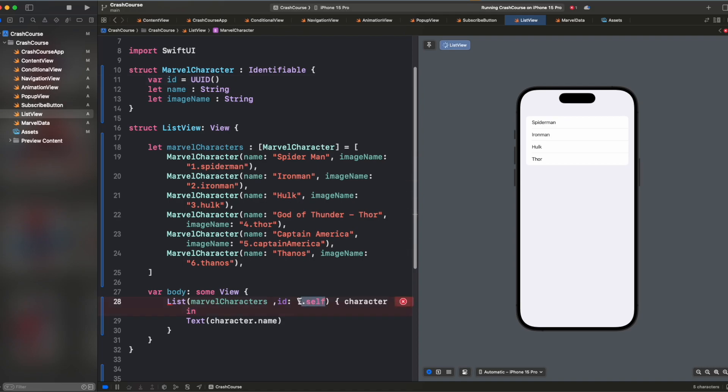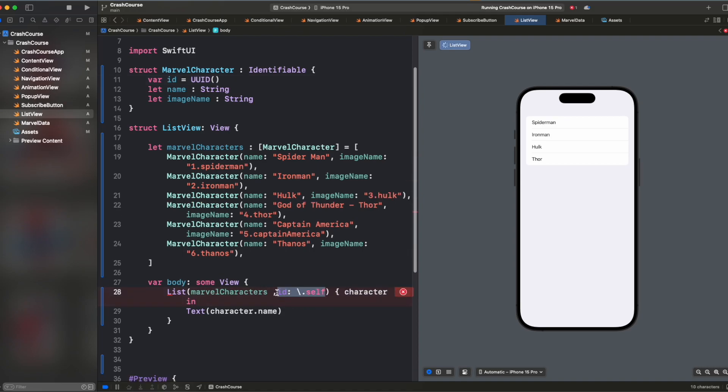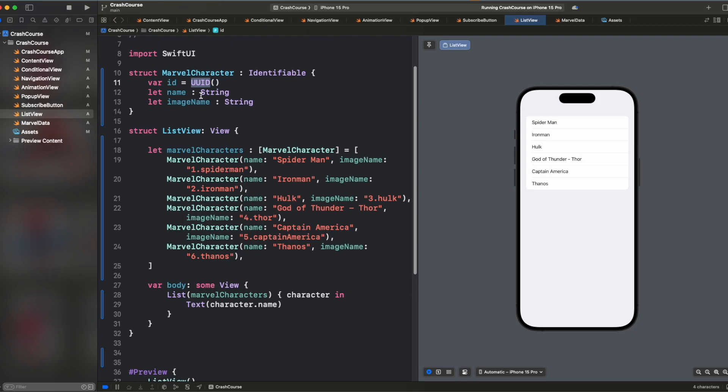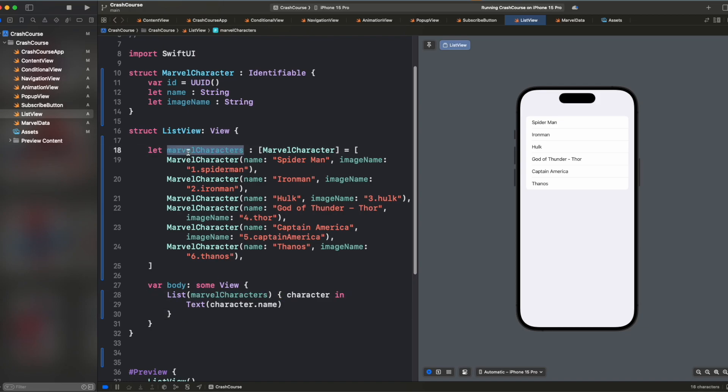And now you don't need to pass any ID here inside the list as it will automatically know that it can get the ID from here. So UUID is just one way to create dynamic string and assign it to the ID. It will always create a unique string and you don't need to bother about it. So now we don't need to pass the ID. We are just able to pass the array and we are able to see the name here.